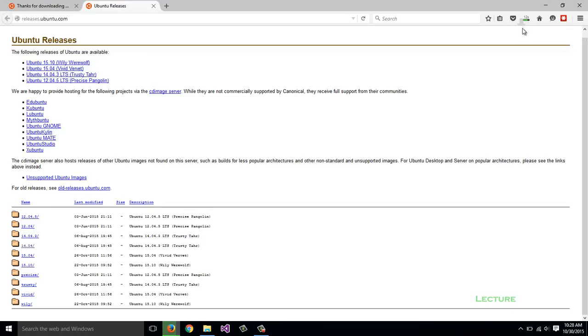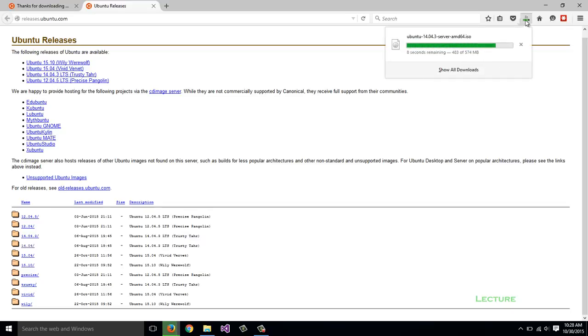This will download to my downloads folder as mentioned. It's 574 megabytes for this version of the operating system, and it will be in ISO format.